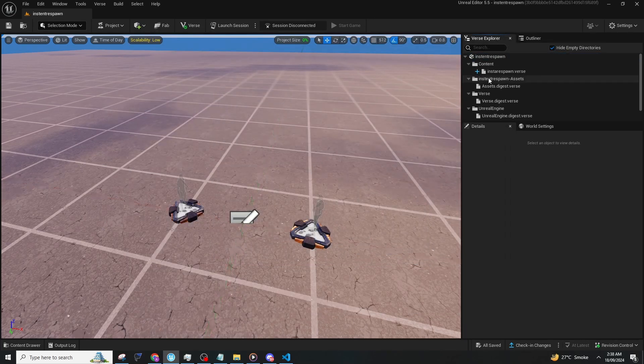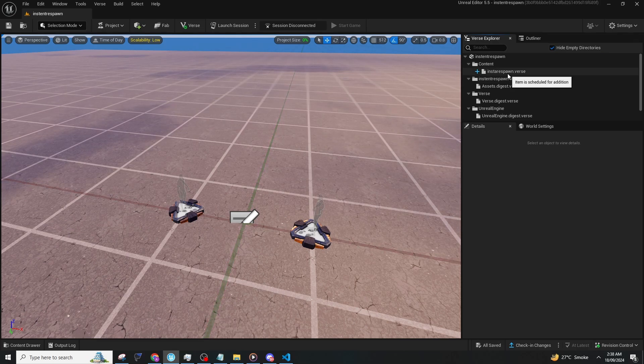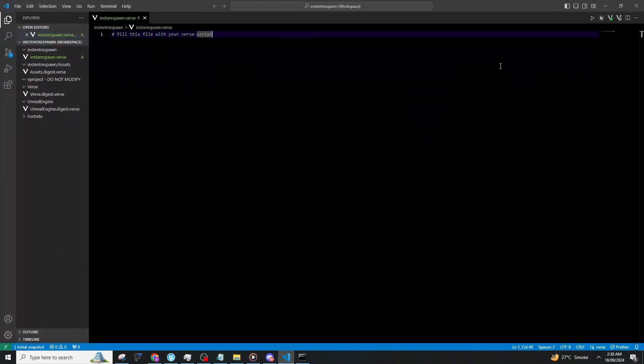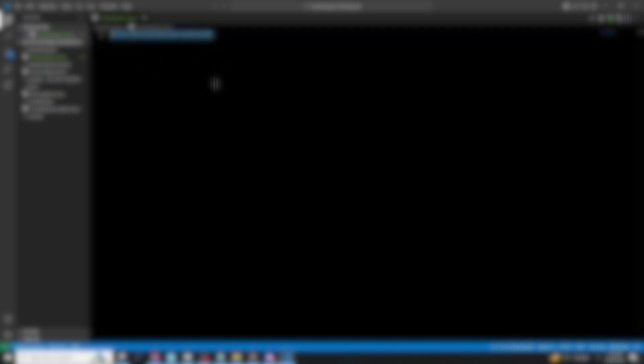After doing that, it will take some time. Then double click on the file and it will open Visual Studio Code or any IDE.